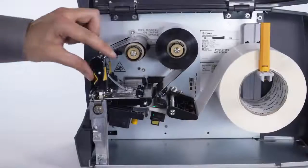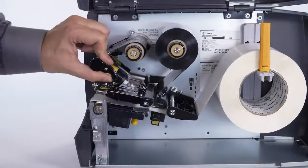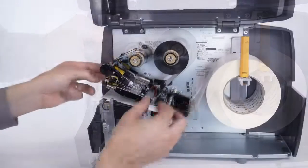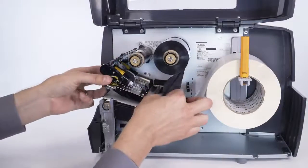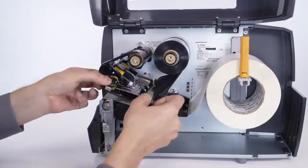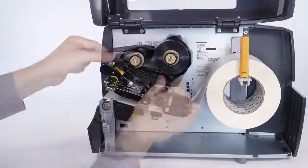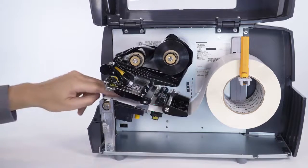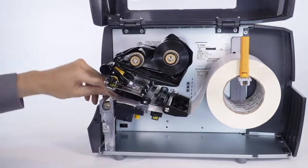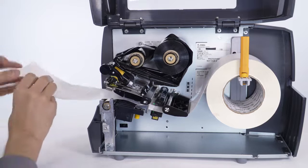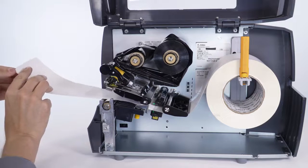Open the printhead assembly. Remove the ribbon. Then feed the media approximately 8 inches, 203 millimeters, from the printer.